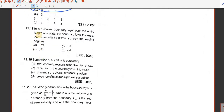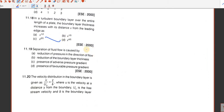Question number 18 — in the turbulent boundary layer over the entire length, we have already discussed this equation, so D is the answer. Question number 19 — separation of fluid flow is caused by the presence of adverse pressure gradient. That is correct, so C is the answer.